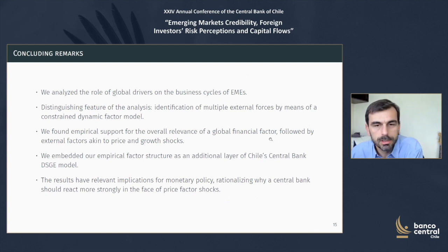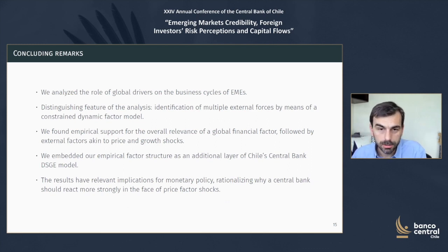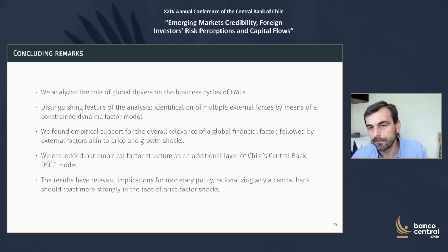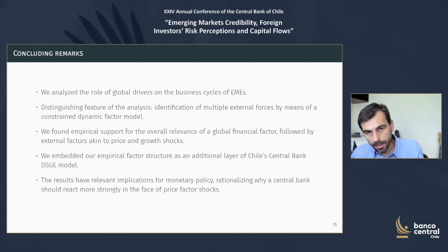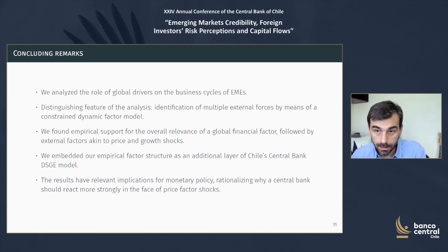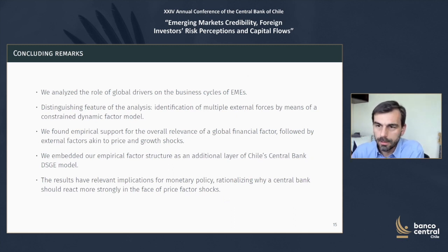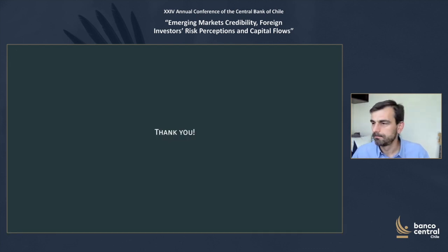In conclusion, we have analyzed the role of global drivers on business cycles of EMEs. We do this first by estimating a set of global factors and analyzing their nature, highlighting the identification of multiple external forces by means of a constrained dynamic factor model. We find empirical support for the relevance of a global financial factor, followed by a global price factor in EMEs. We embed our empirical factor structure as an additional layer in Chile's Central Bank DSGE model, and the analysis through the DSGE model suggests relevant implications for monetary policy — in particular in the presence of price shocks that induce a strong monetary policy reaction in comparison to other relevant shocks. Thank you very much.